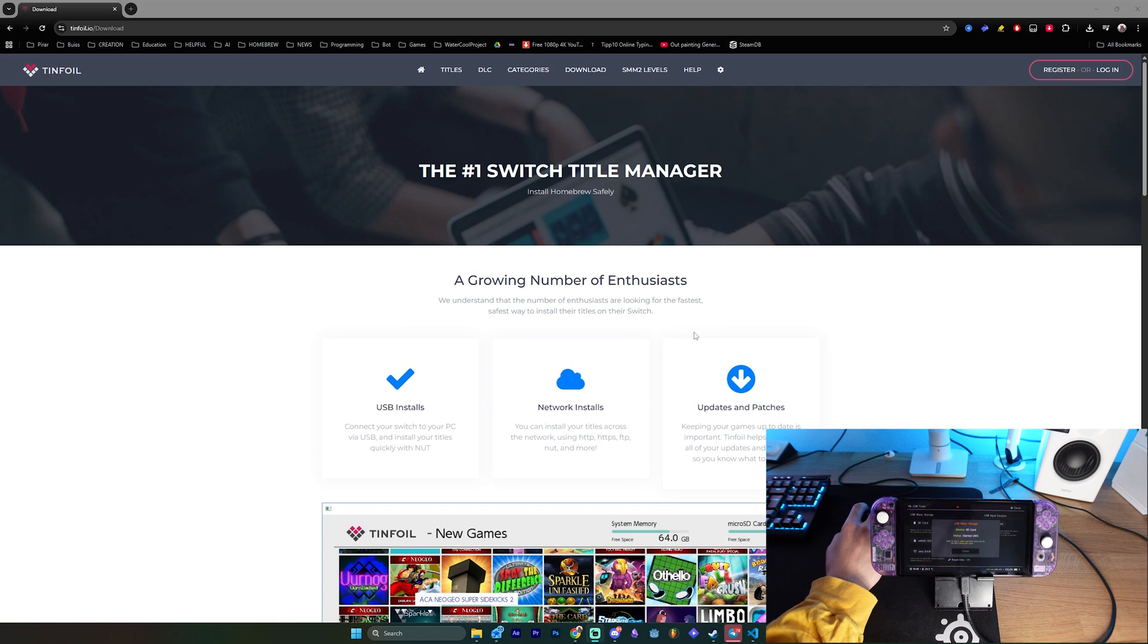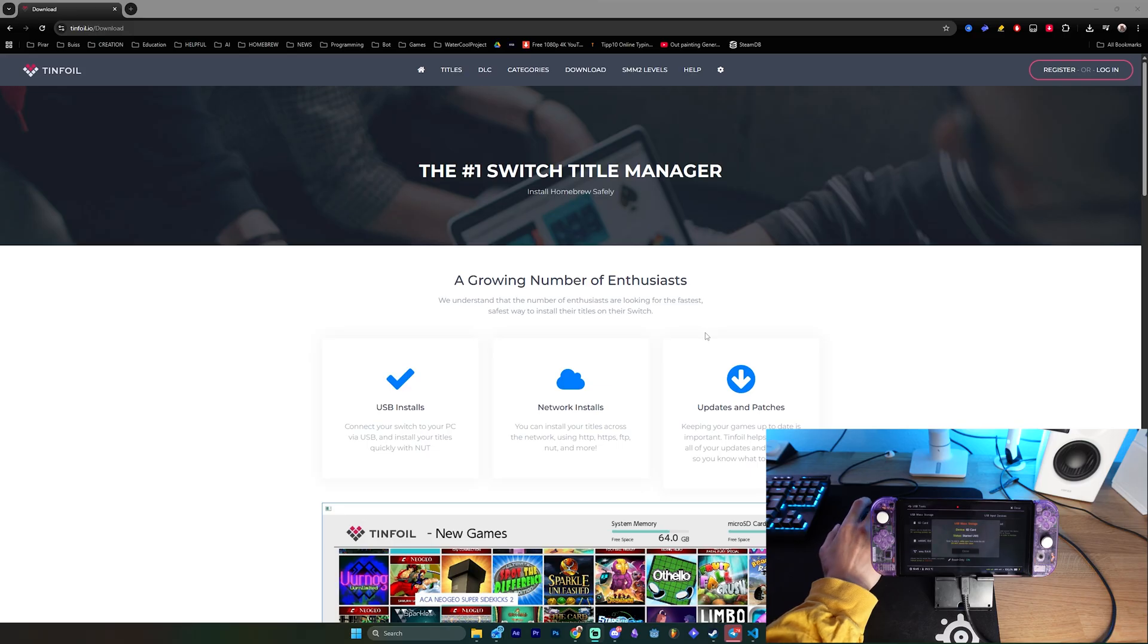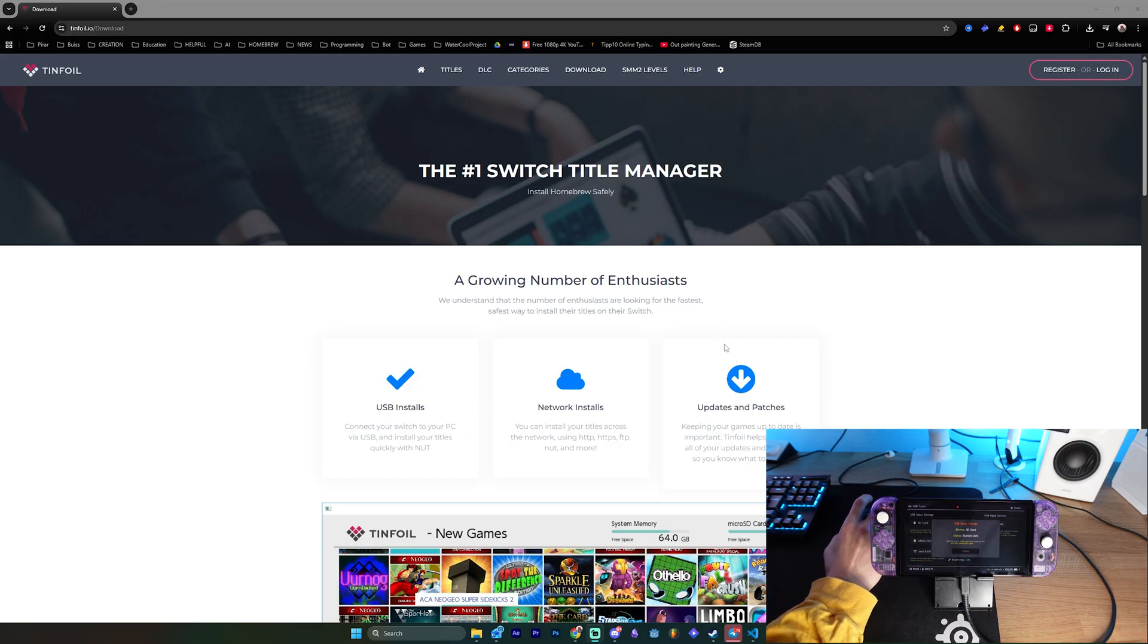Hello everyone, my name is Yu and this is BetterGaming. So in the past month, a lot of people had issues with tinfoil. They weren't able to actually start it on their Nintendo Switch on the version 21.0 and 21.1.0.